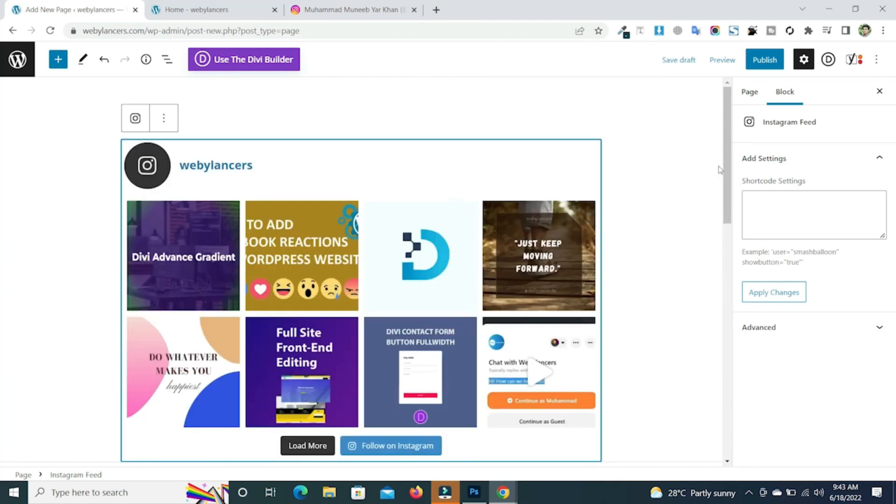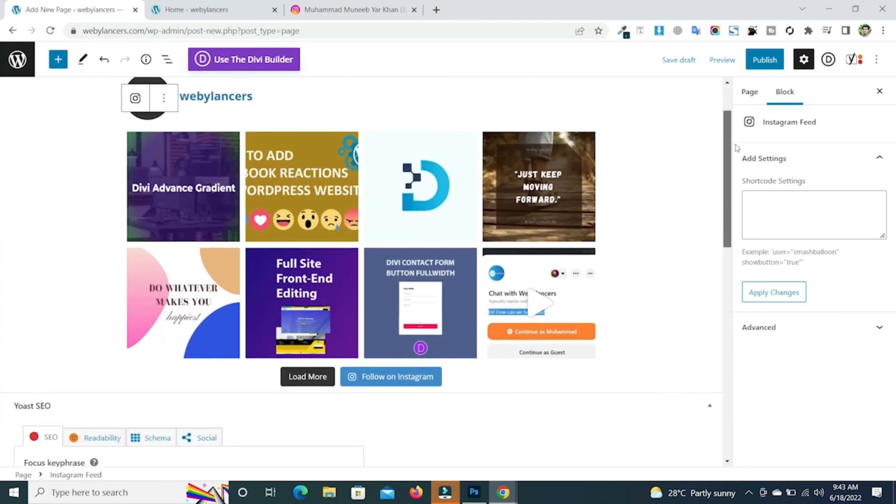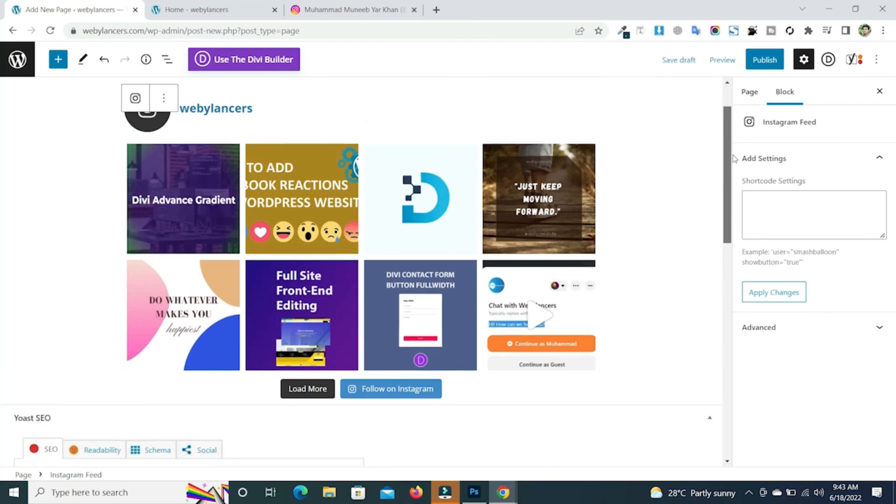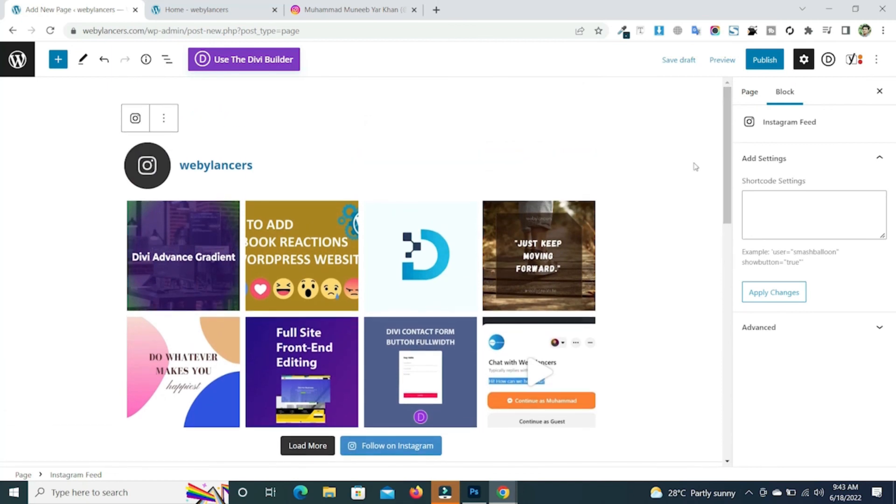And now you will see that we have successfully added our Instagram feed using the default editor. So in this way you can add Instagram feed to your WordPress website using any page builder or the default editor.